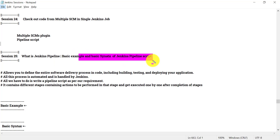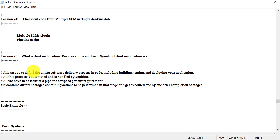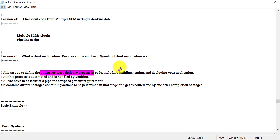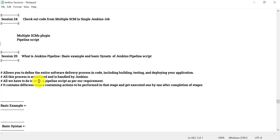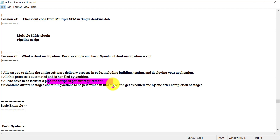Jenkins pipeline allows you to define the entire software delivery process in code. That includes building the project, testing that project, and deploying it on your environment. All this process will be automated and handled by Jenkins. All we have to do is write the pipeline script as per our requirement.